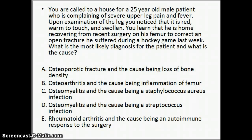For this question, we're looking for why this patient is having the pain and symptoms that he is having, and then what is the most likely cause of those signs and symptoms. So let's go through these one at a time. The first one: osteoporotic fracture.